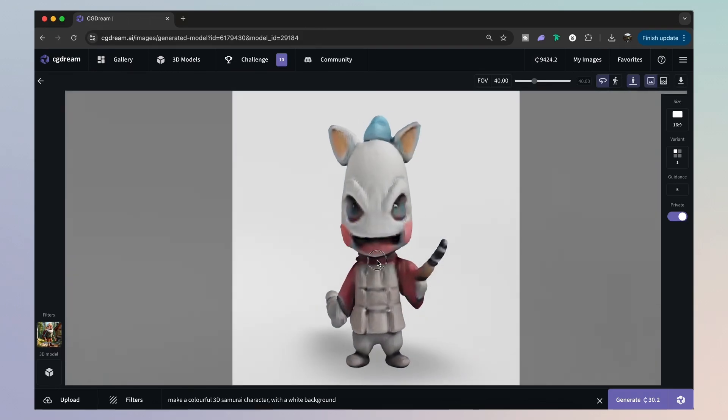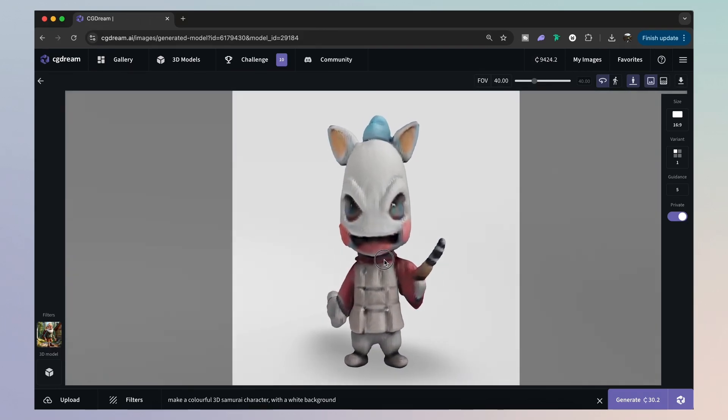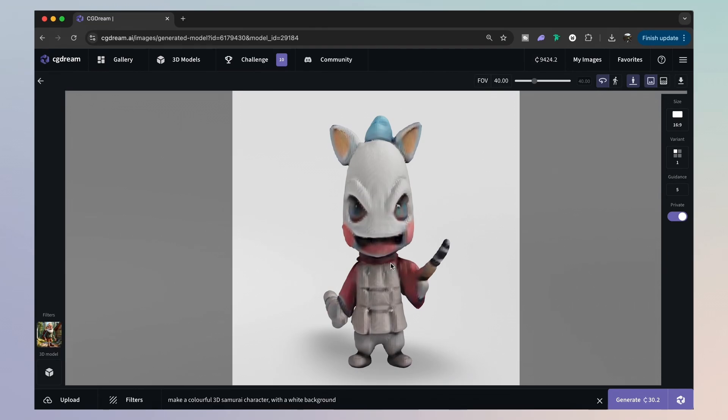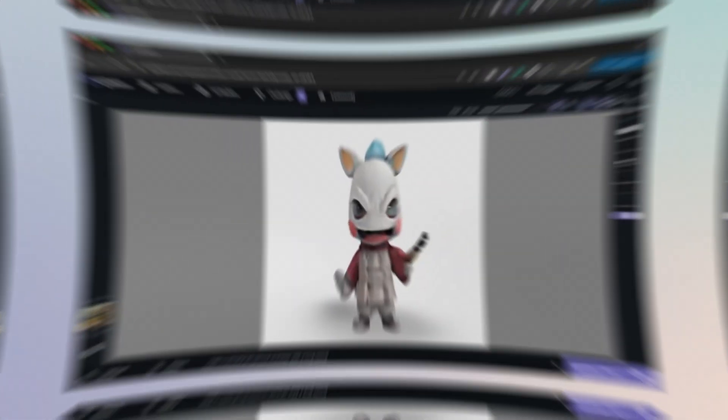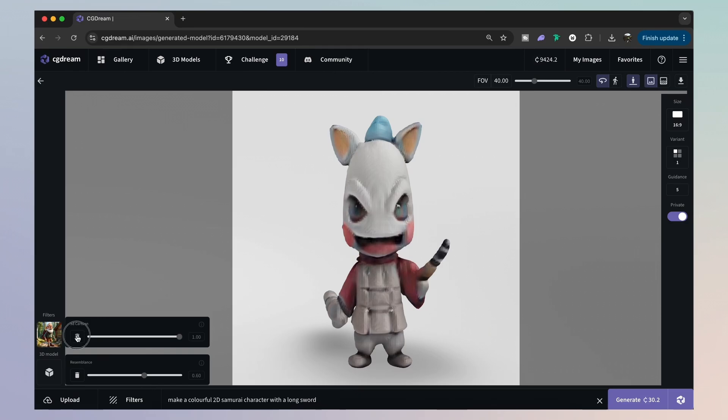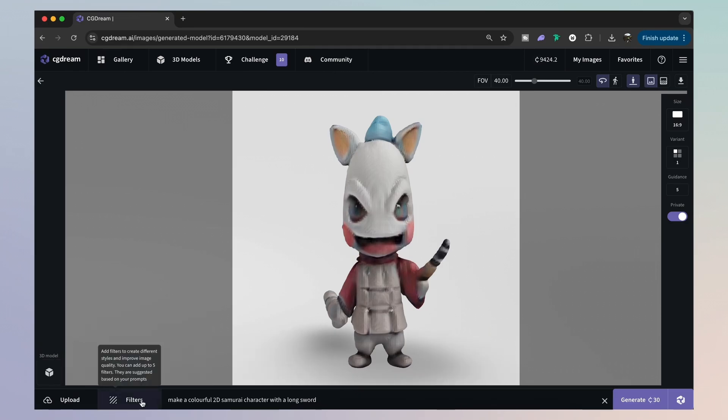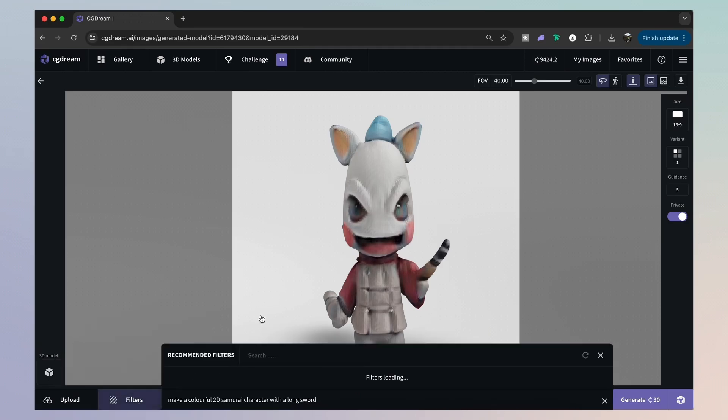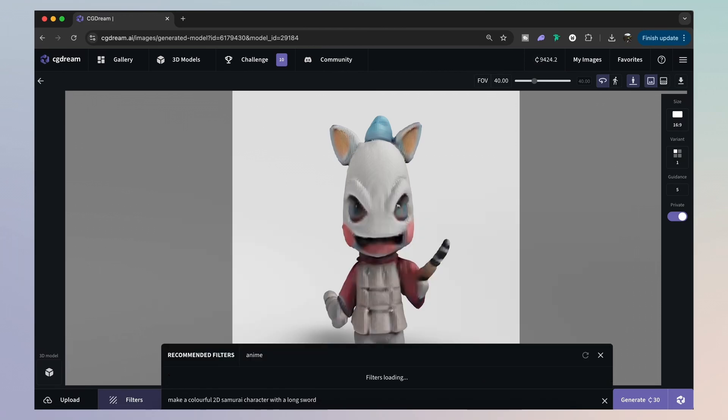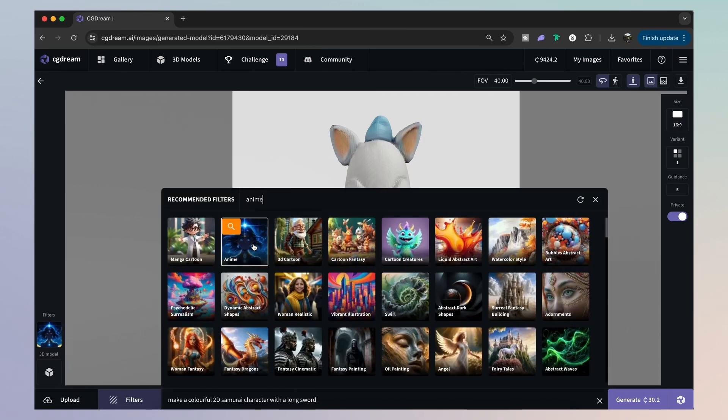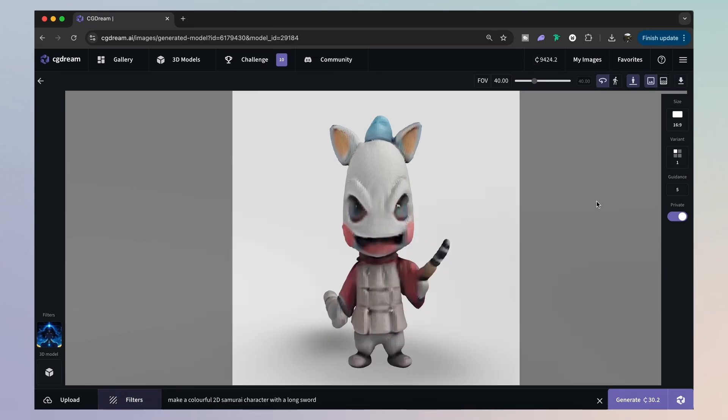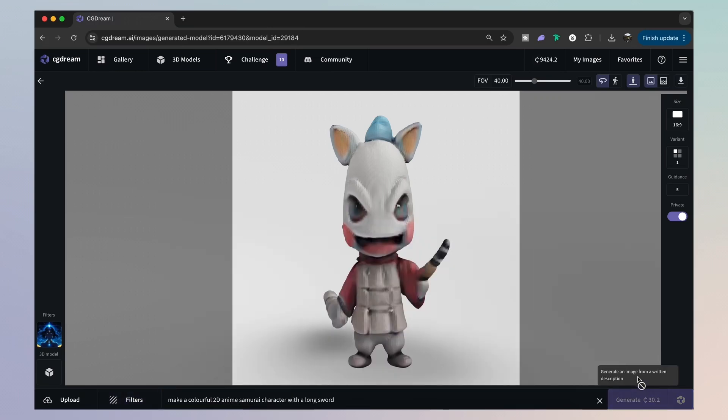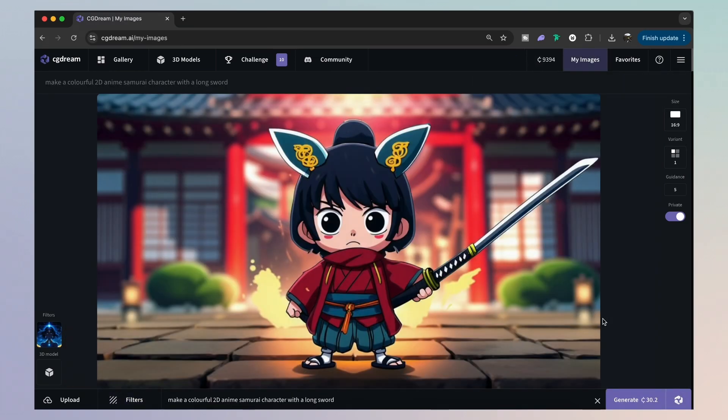But we can do more things than just download our 3D model and use it on other softwares. We can actually convert it back into a different 2D design with a fresh new prompt. And for this, I'm going to add an anime filter. So by now you can see how easy it is to move between 2D and 3D designs with CG Dream.